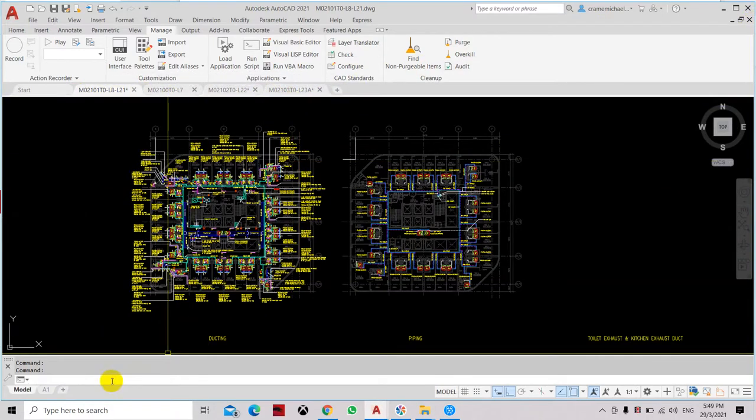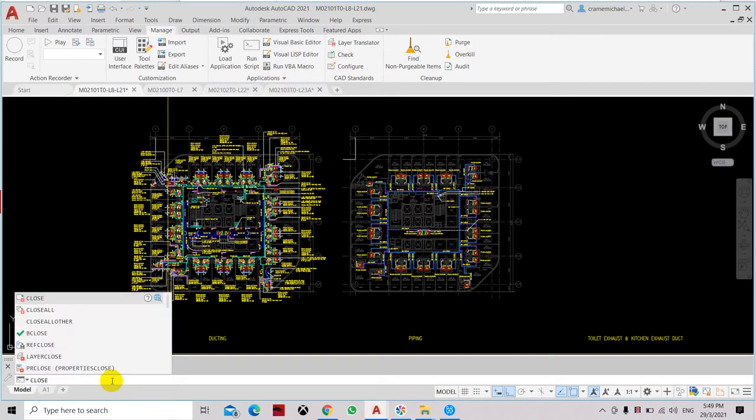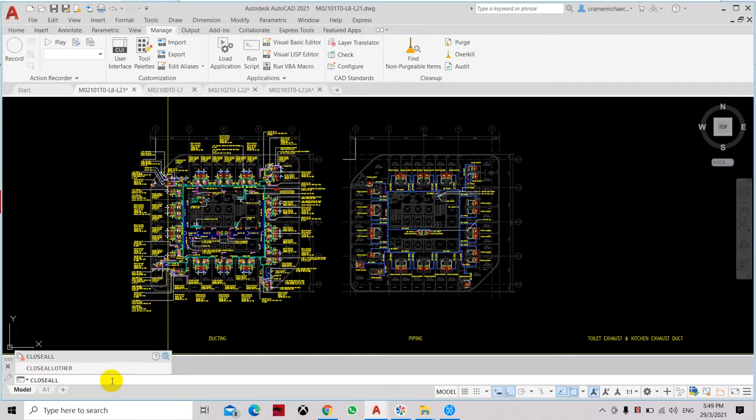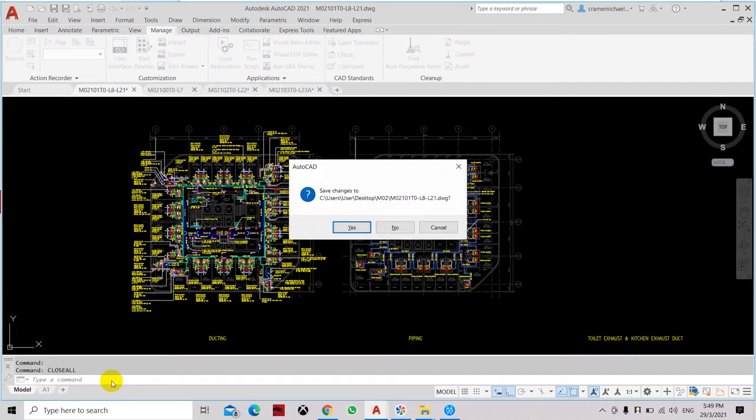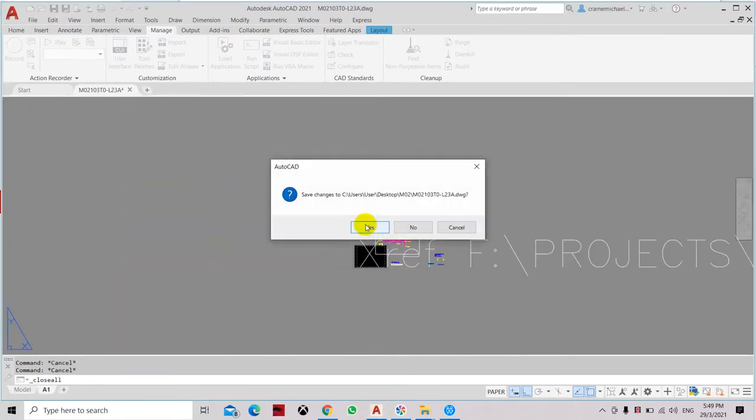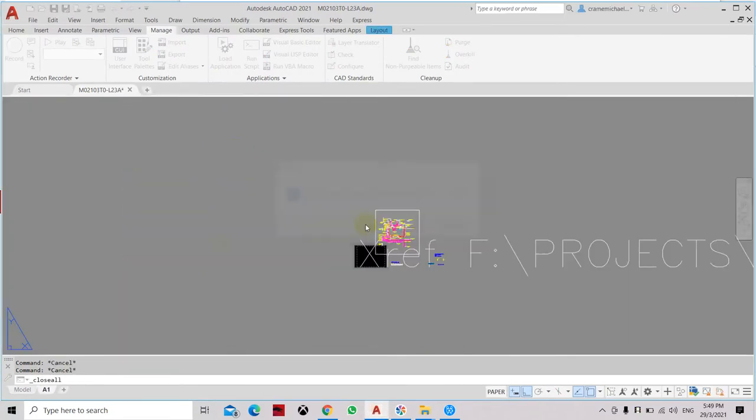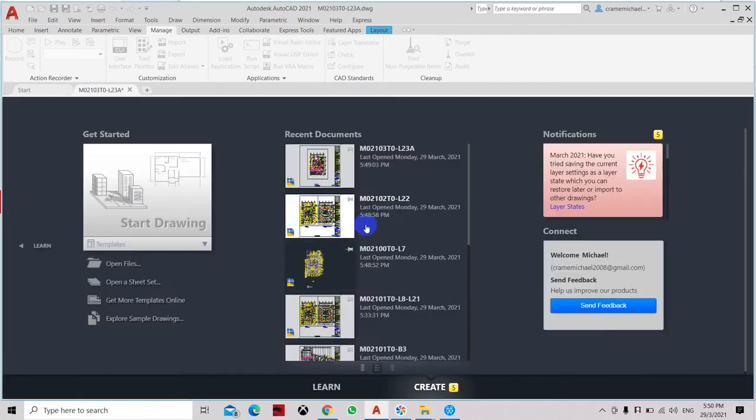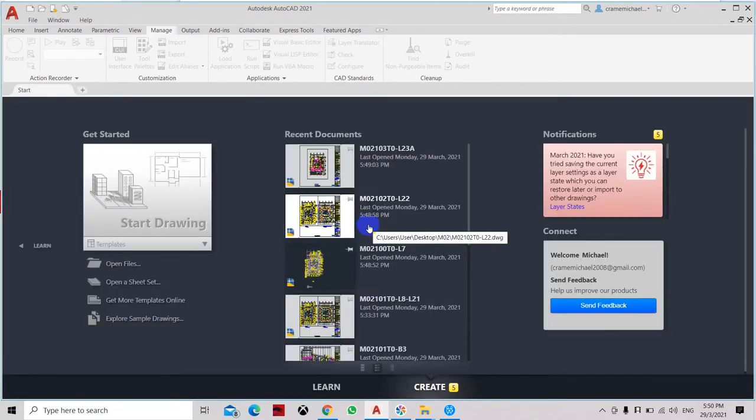So let's type in close or click enter and then click yes. It will automatically close all the files and it's quite fast and very easy.